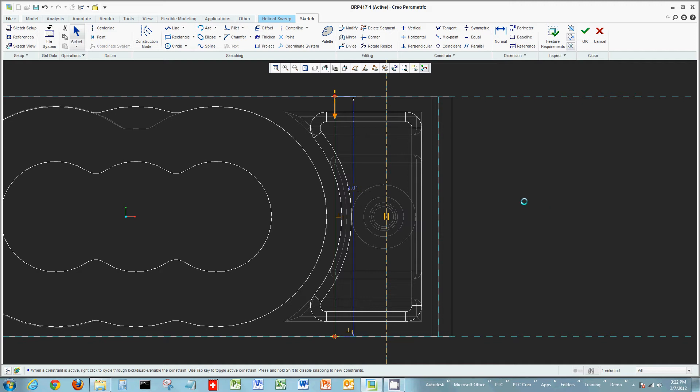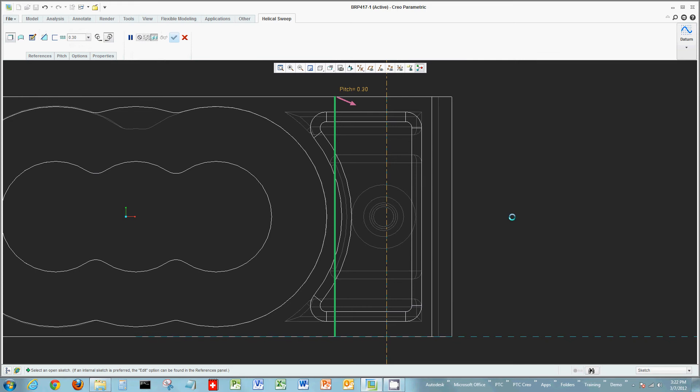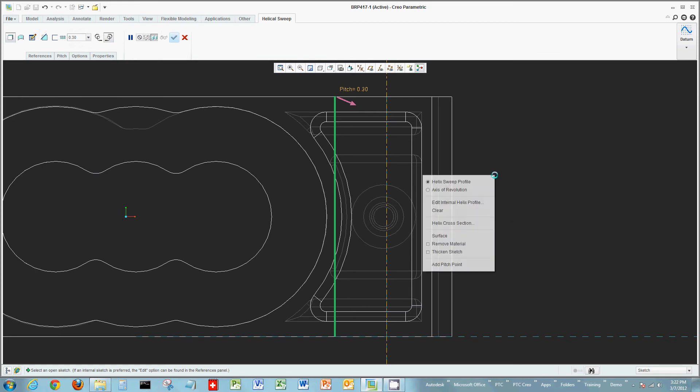Likewise here if I'm done with the sketch. I want to click OK, the green check mark. Or I can just right click and select OK. So again a variety of different methods and options to help you create geometry, create sketches and execute your functions within Creo.